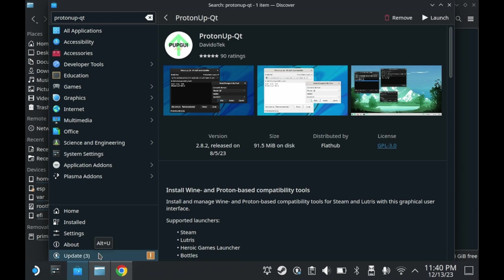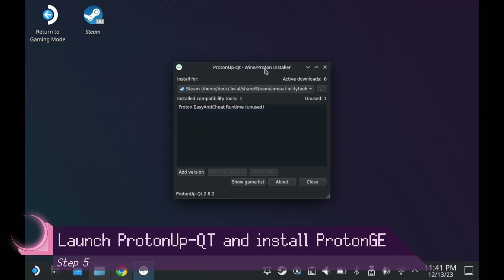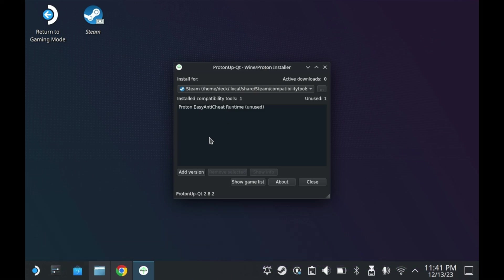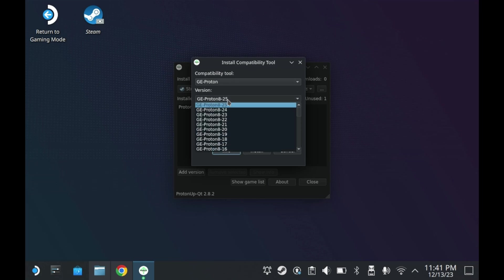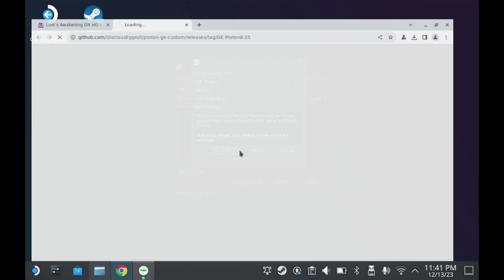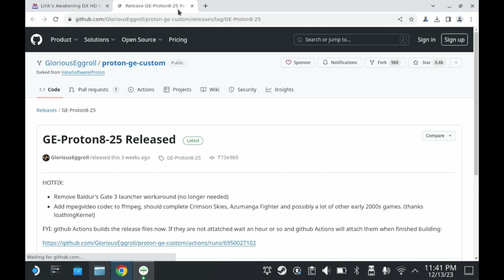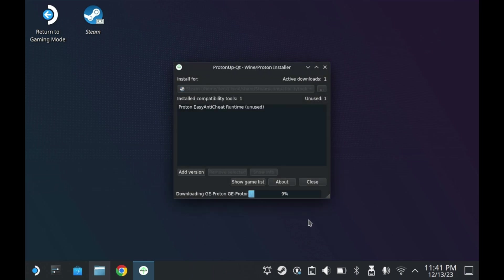First, you will want to launch ProtonUpQT. If you just installed it from the Discover app, you can press that launch button right there. It's at the top right corner. This is ProtonUpQT. Its primary purpose here is to download Proton GE. So go ahead and press Add version and select the latest version of Proton GE. As you can see here, the latest version here is GE Proton 8-25. Press Install to begin the installation. It shouldn't take too long to install, but it may take some time depending on your download speeds.